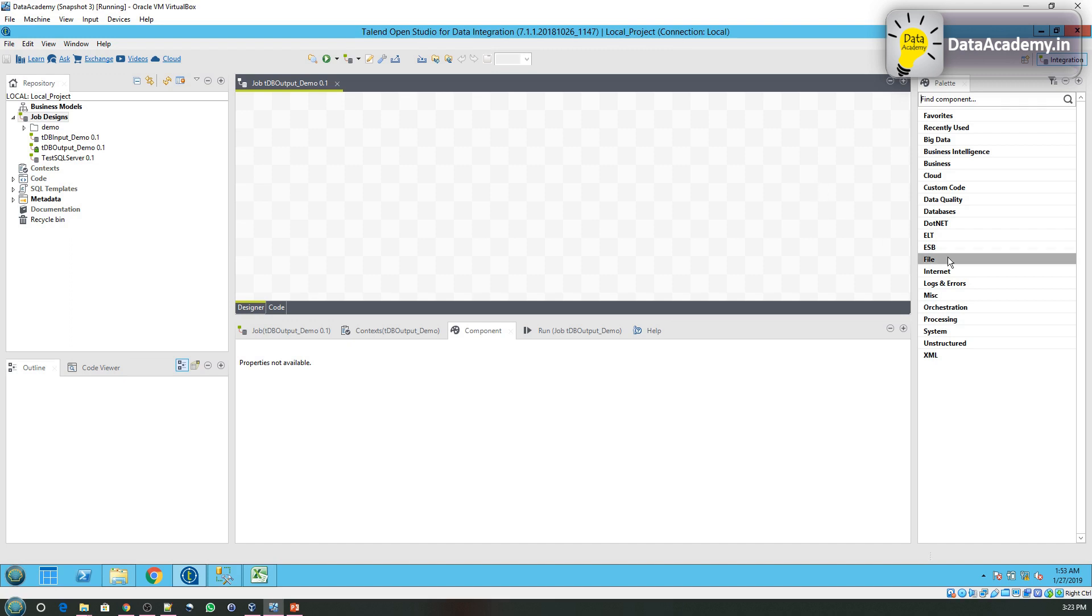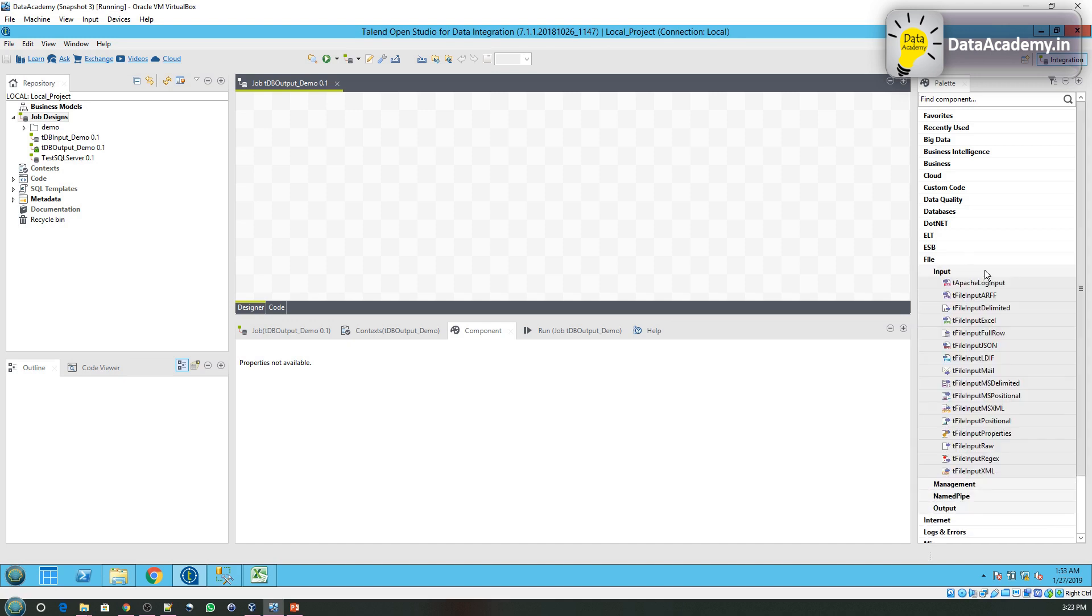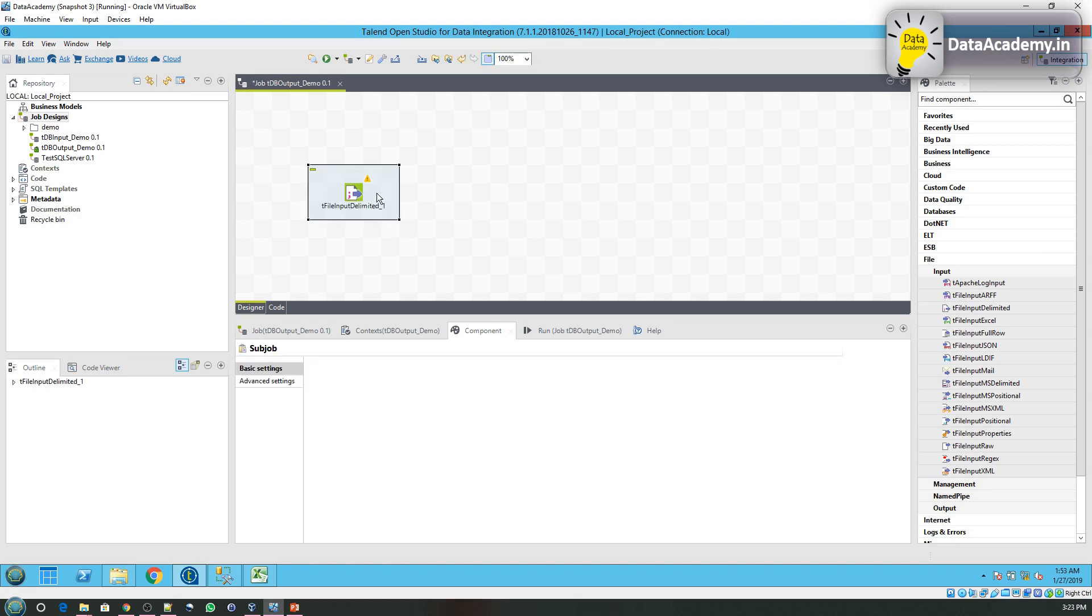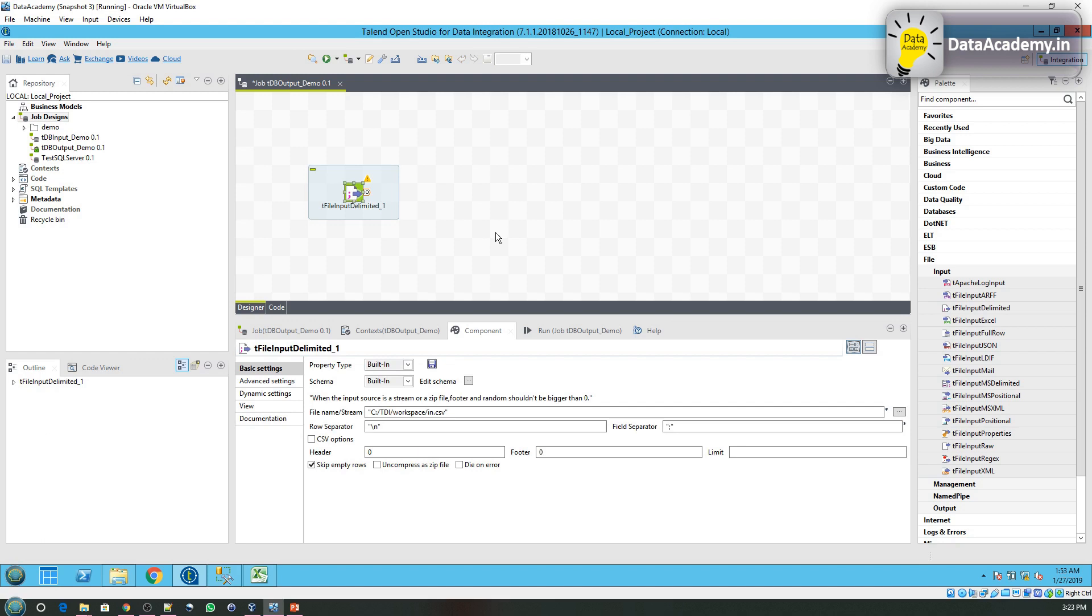So to read the file, I'll head over to the palette under the File category. I'll look under the Input subfolder. Here we have tFileInputDelimited, which means this component can read from any file that is delimited by certain characters. Let's first configure this.